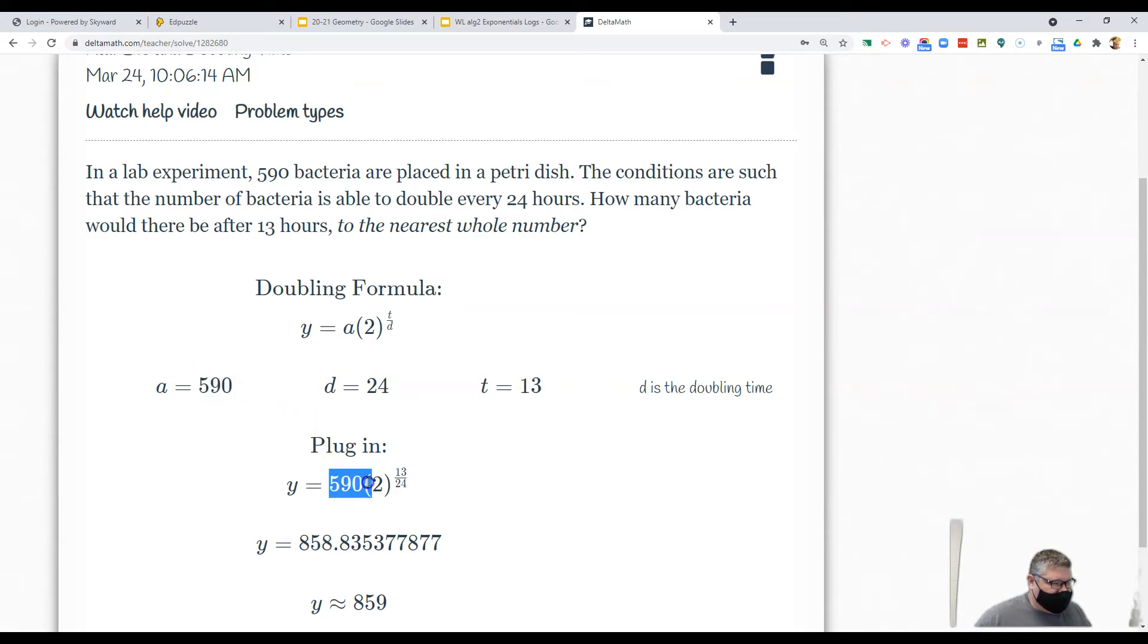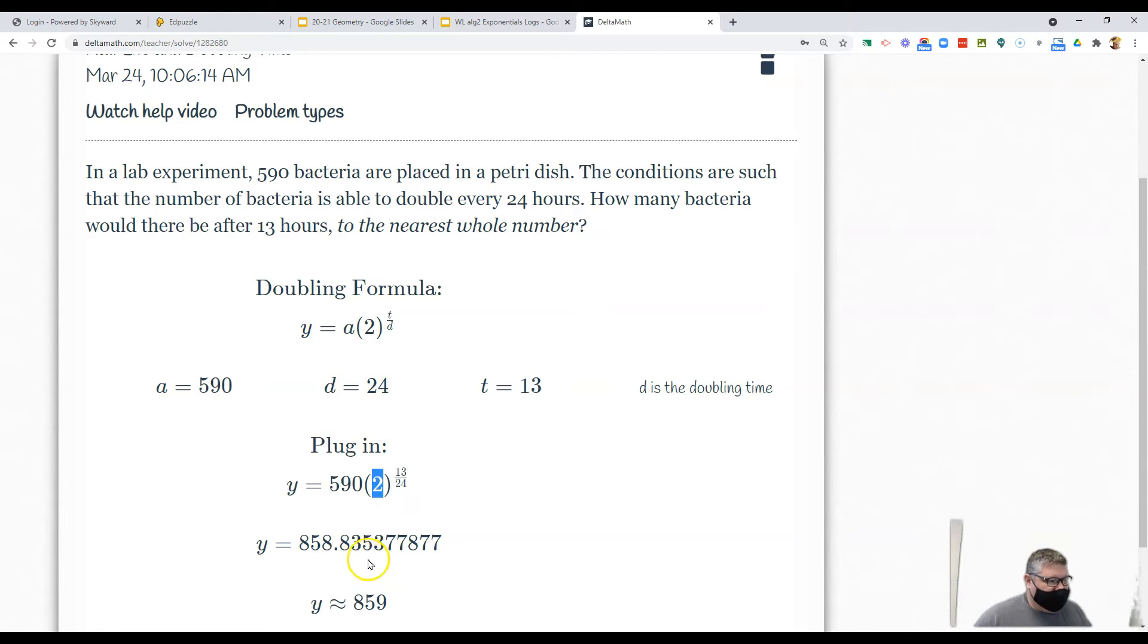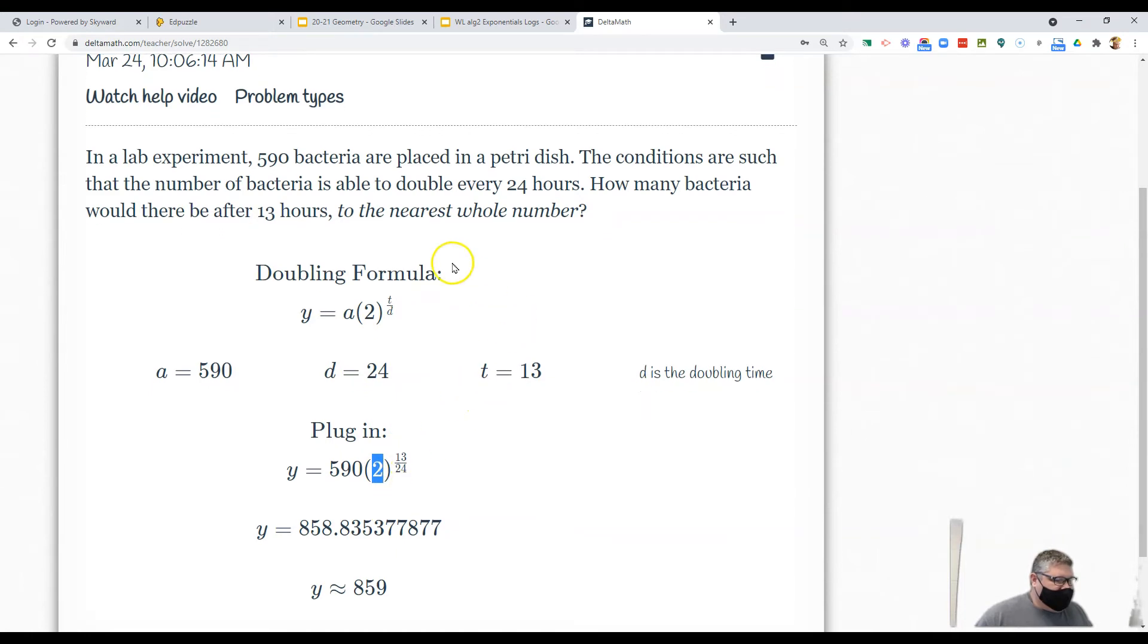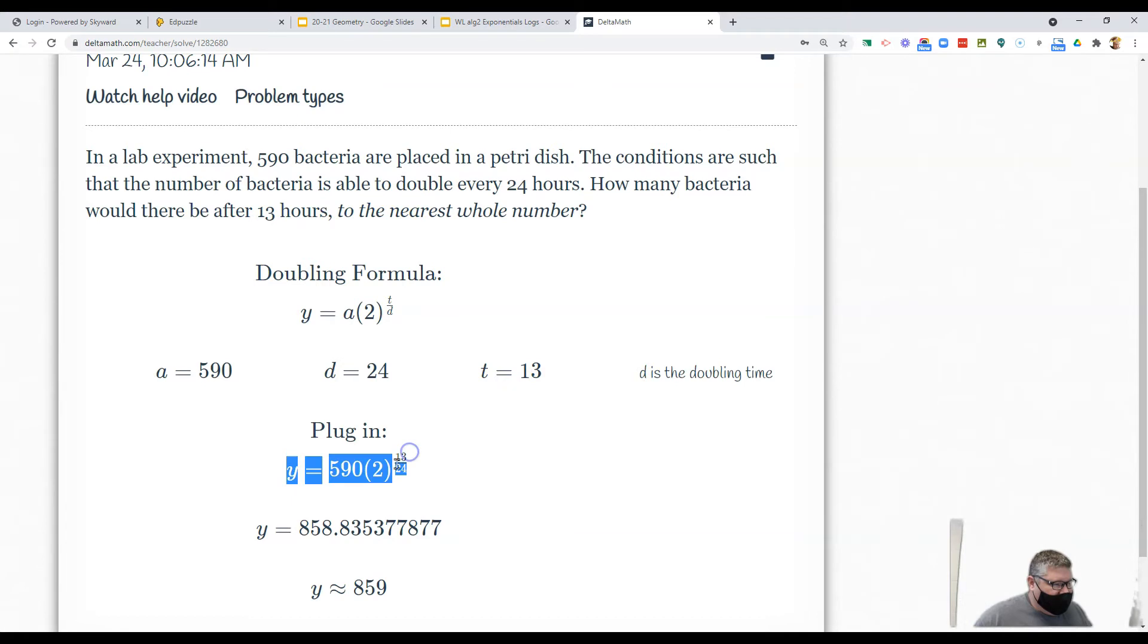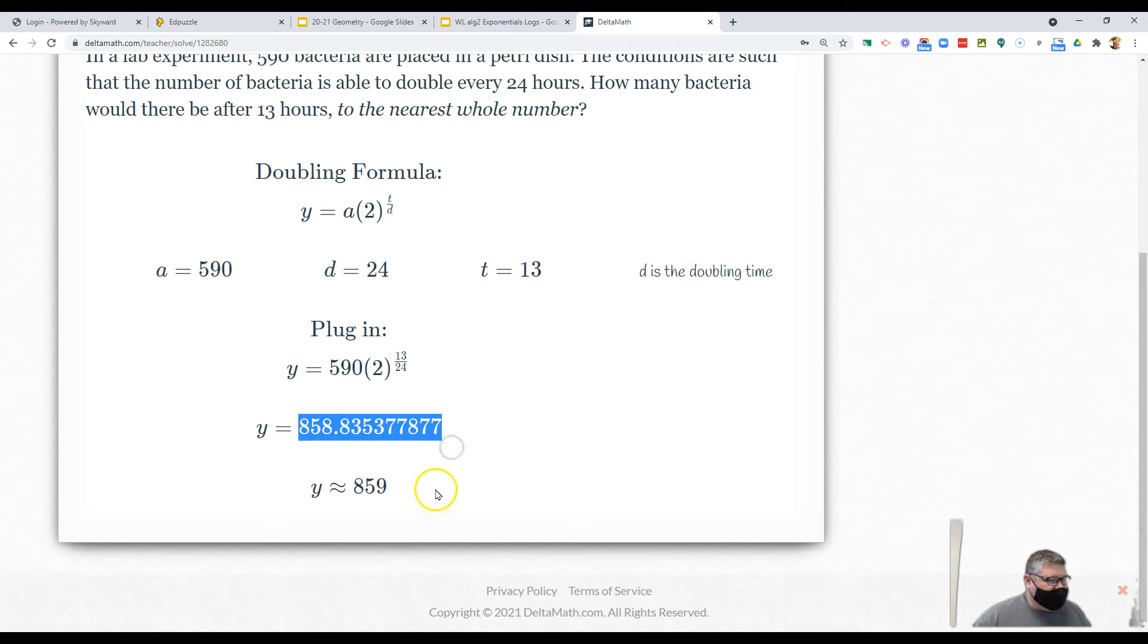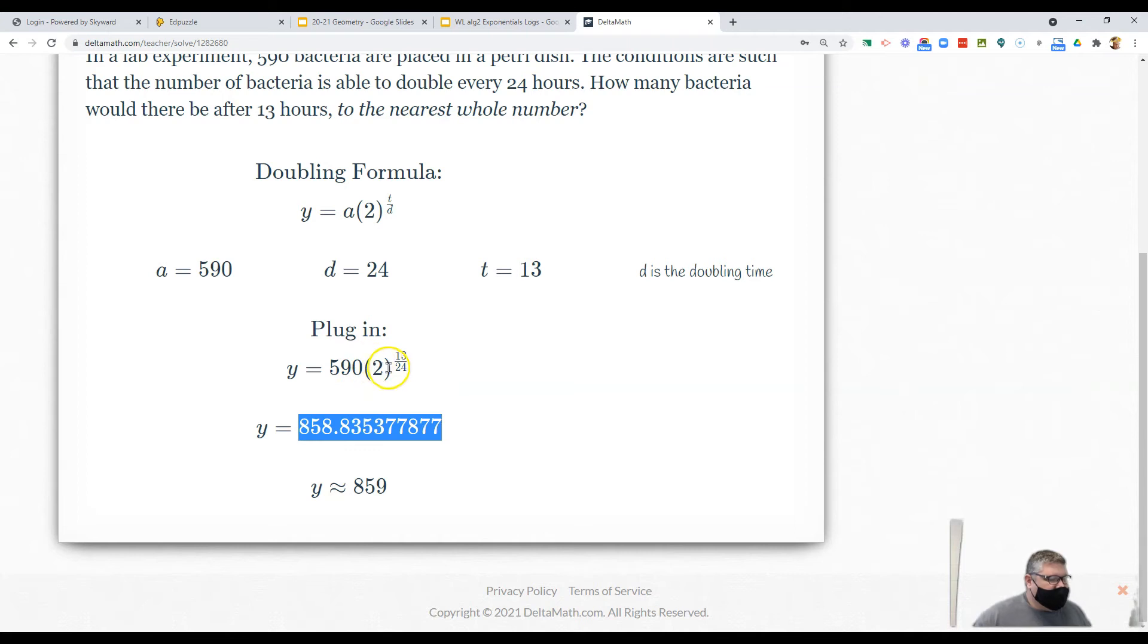In this case you plug in 590, that's your initial amount. Then you say well I want to double some stuff, right? How much bacteria will it be if I'm doubling but it is 13 hours out of 24? So 13 hours out of 24. There you go, how many bacteria will there be after 13 hours? That's just plugging it in.